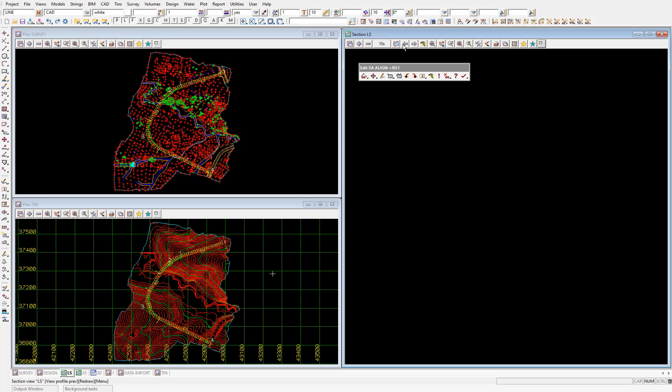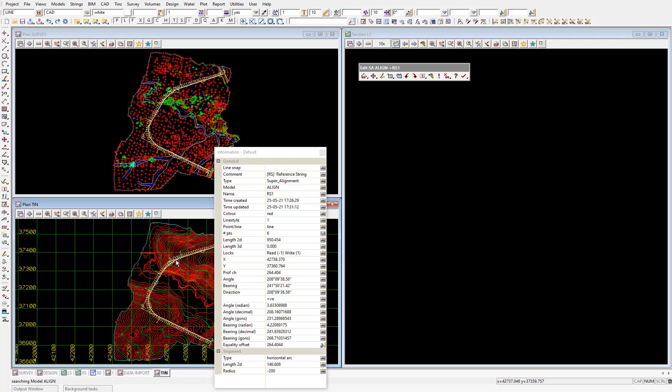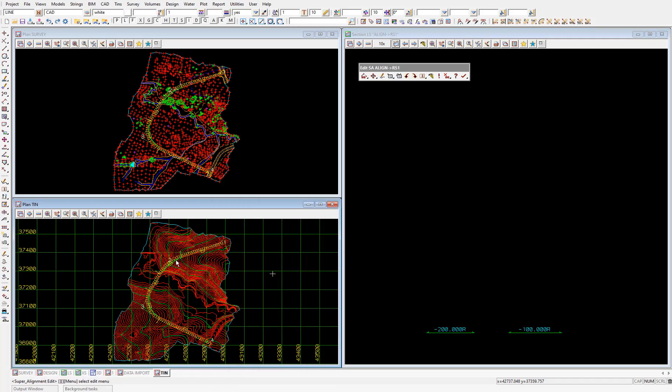I'll select the wavy profile icon, then left click and accept on the super alignment that we created in the plan view. Now because we haven't created any vertical geometry yet, nothing will show in the section view. We need to add the ground TIN to the view so that we can see how the existing surface undulates along the horizontal alignment to inform how we design the vertical geometry.